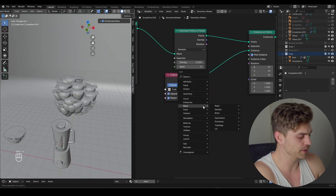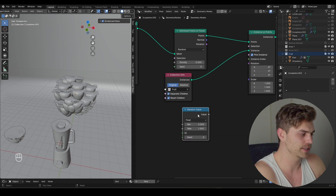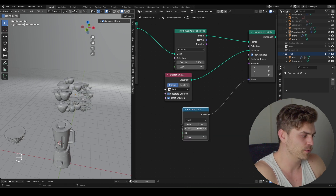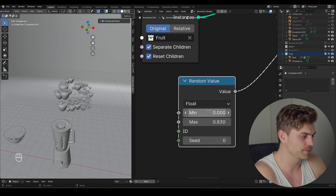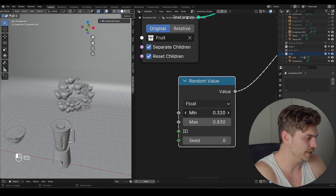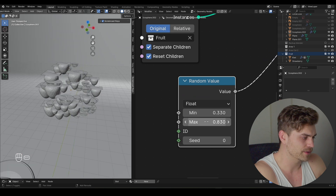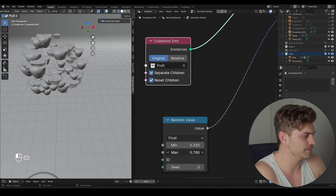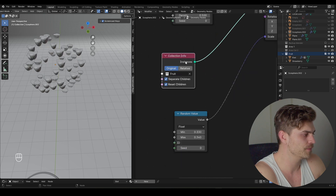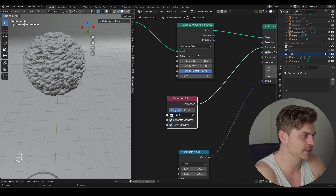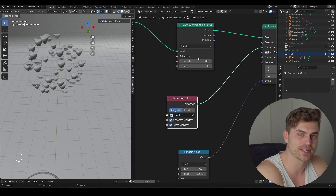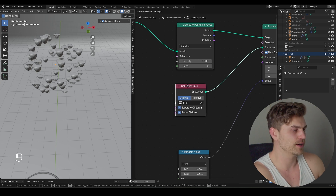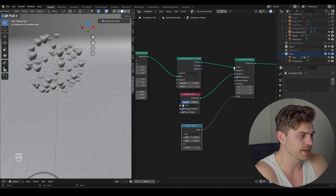We have to randomize the scale, so let's go over here, bring in a Random Value node, plug it into the scale. Now we can determine the scale of our strawberries and kiwis. It should have a minimum value because we do not want any very tiny kiwis — that would be weird. I'll increase this and make it a bit more randomized, probably make it a bit smaller so they don't touch. You could use Poisson Disk to ensure they don't touch at all, but I won't do that for now.